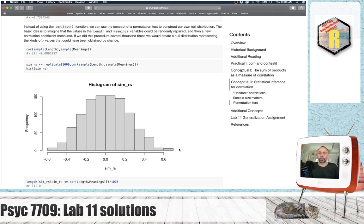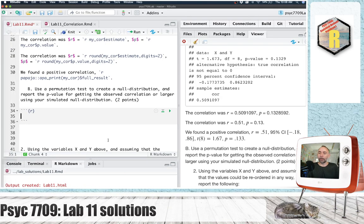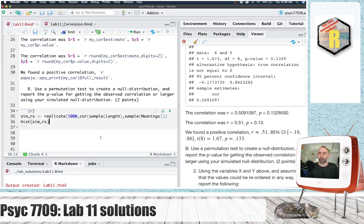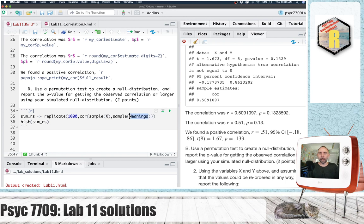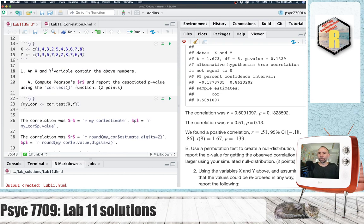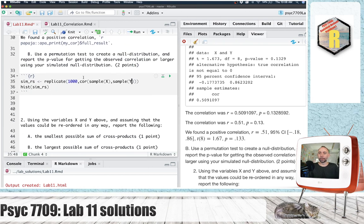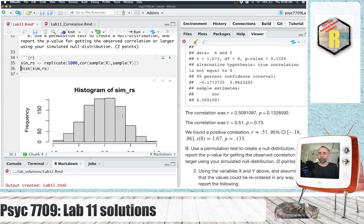The histogram shows that null distribution. So you could do something like just copy this code, head back over to your lab, and change length to x, and meanings to y, so we're going to be resampling the values in these variables here. And let's just do that.